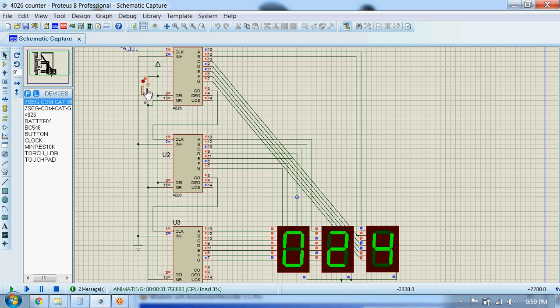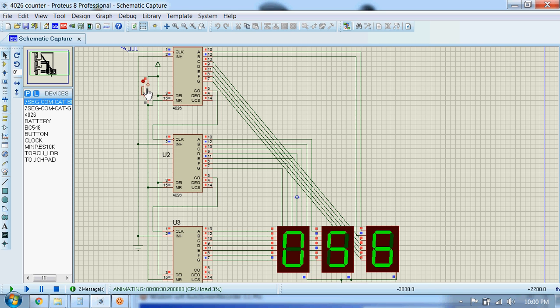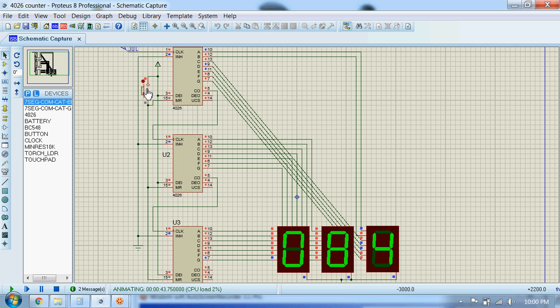Okay guys, I hope you liked this circuit. I'm going to build a visitor counter circuit using this 4026 counter, so stay subscribed to my channel to watch more. Thank you, bye.